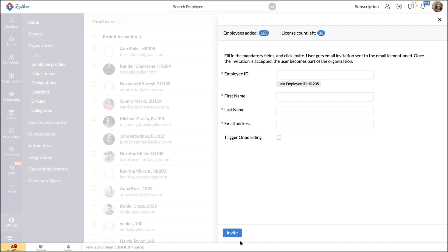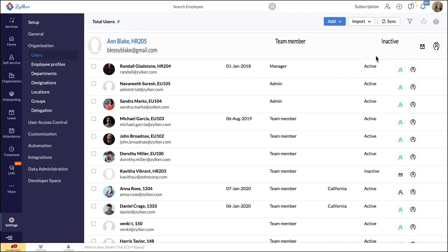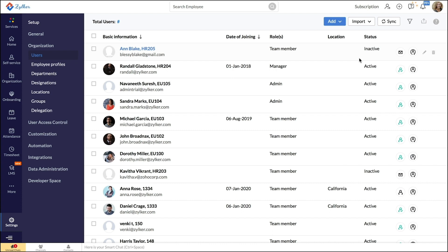They will be given a default password that they will change when they log in for the first time. Until they accept your invitation, users will be listed as inactive. The sent invitation expires in seven days. After expiry, you can resend the invitation. After they accept your invitation, they become active users in your organization.